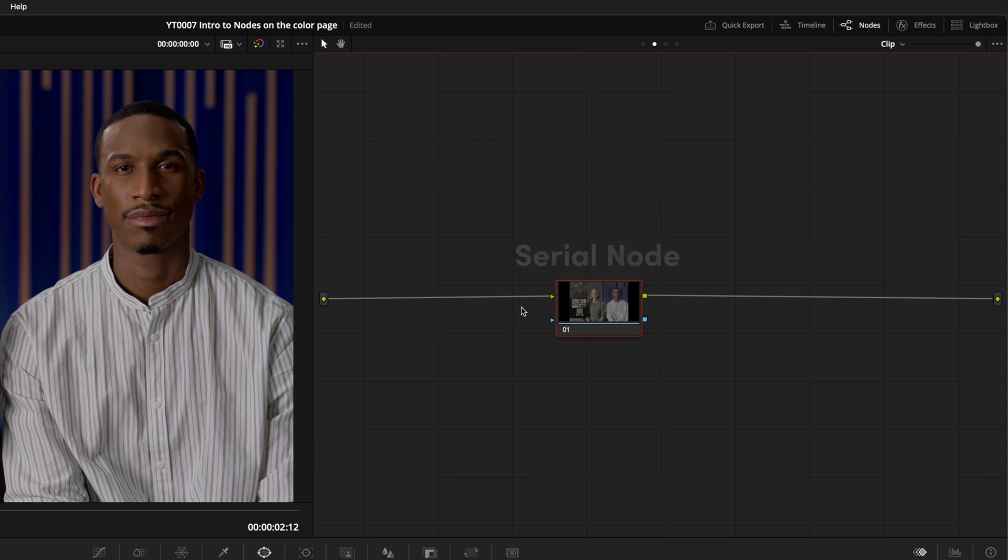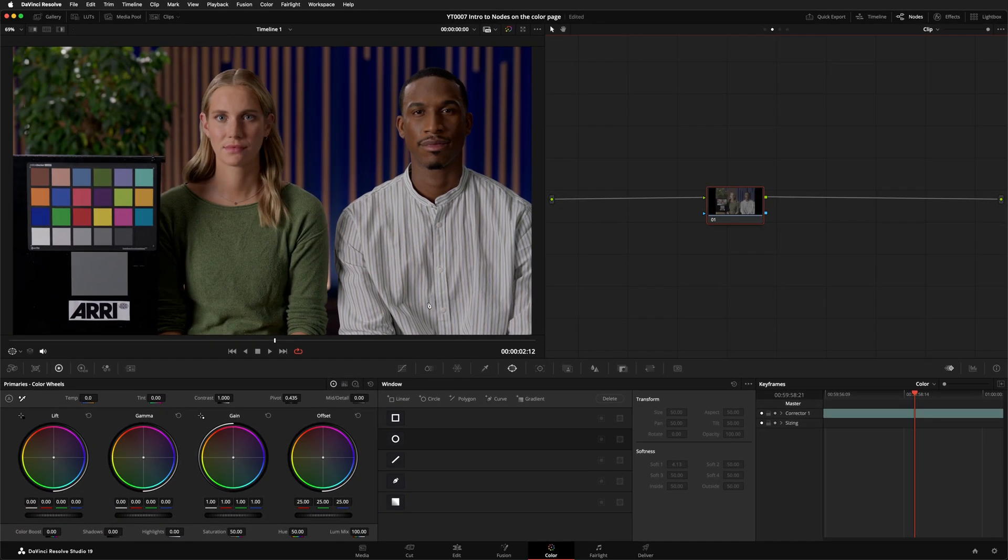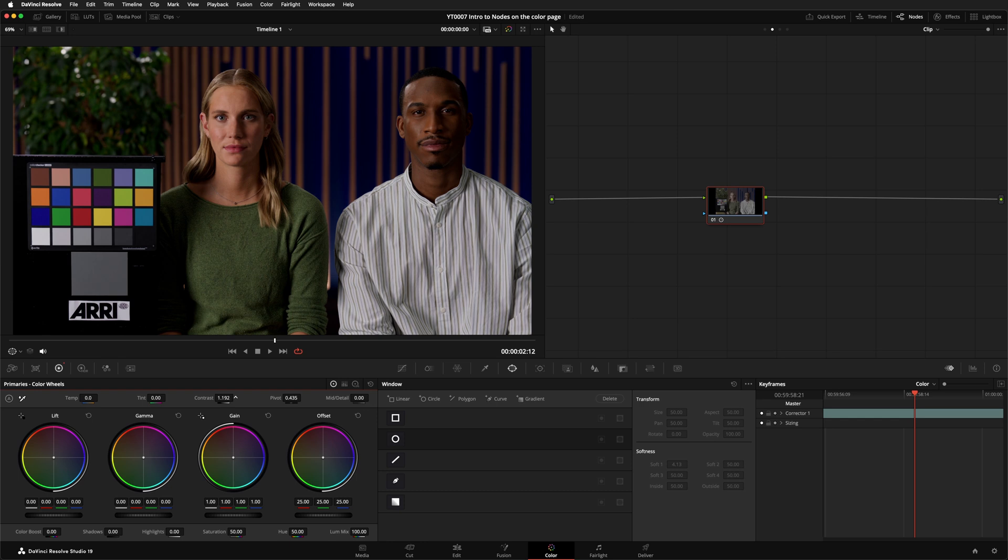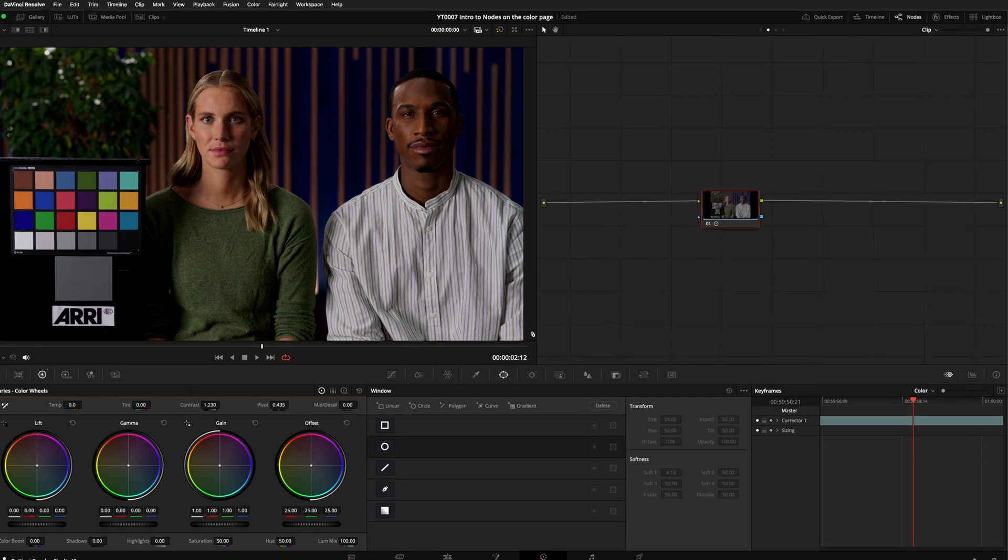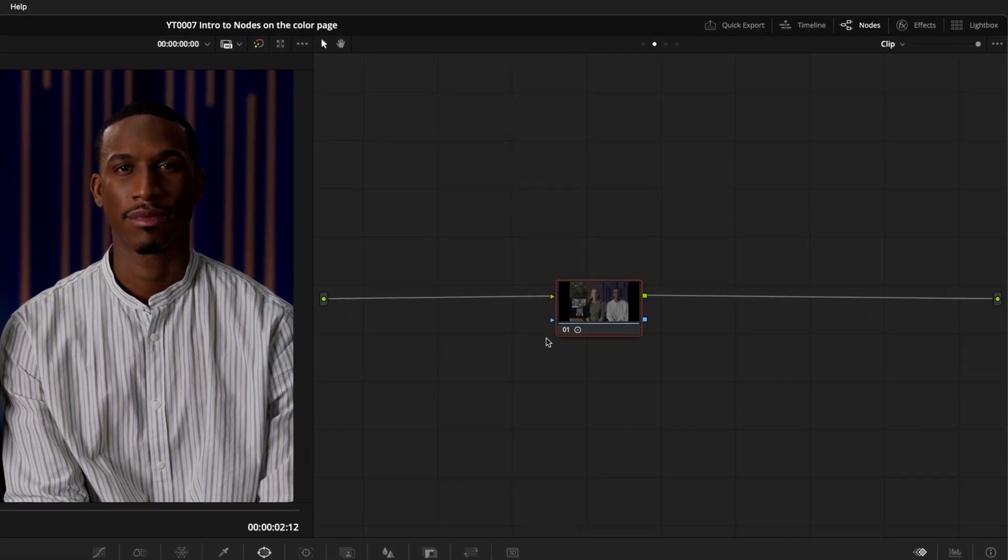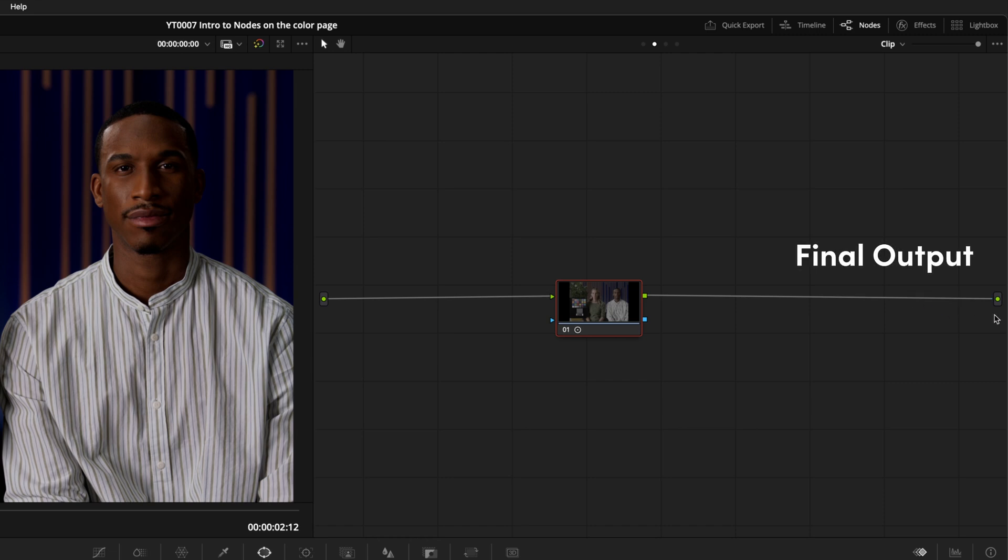The image then flows into the green input of a serial node, and this is where we tell Resolve to do something to the image. In this case, we'll add some contrast. We'll come back to these blue inputs and outputs a little bit later. Then we go from the green output of that node to this second green dot, and that represents the final output that gets passed back to the timeline.